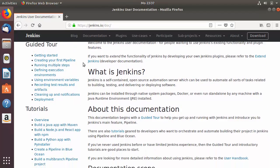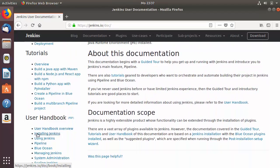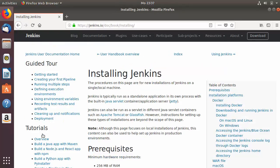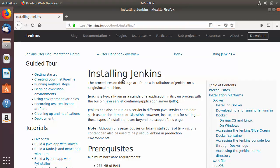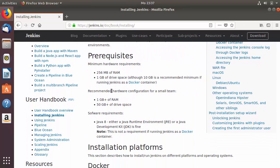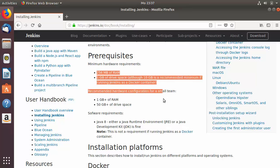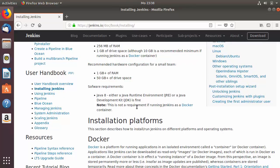When you scroll down a little, under the User Handbook section, you can see a section that says 'Installing Jenkins'. Click on that link and you'll see the installing Jenkins page — I'll put this link in the description so you can go there directly. Under the prerequisites, you can see the system requirements and software requirements, which state that Java 8 — either JRE or JDK — is required.